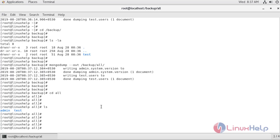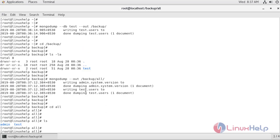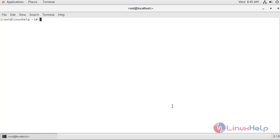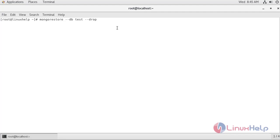We have successfully finished taking a backup of a single database and also all databases. Now let's see how to restore MongoDB databases. To restore a single database, mongorestore is the utility used. The command uses --db to specify the database name — in this case test — and --dir to specify the location of the test database backup. This is the command to restore the single database, and the database is restoring from the specified location.